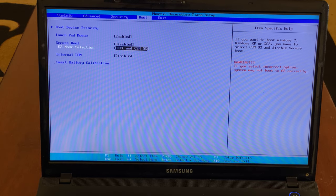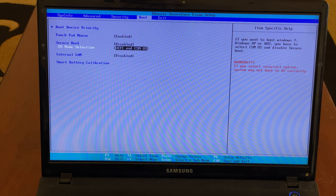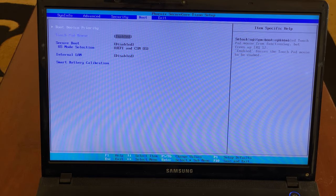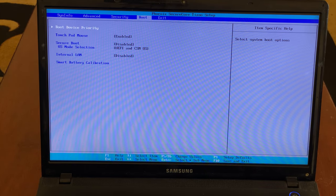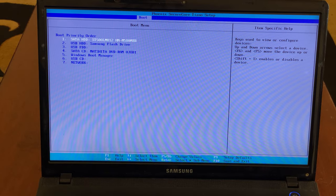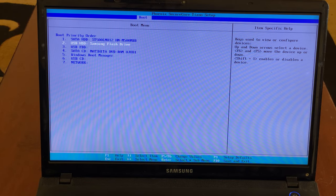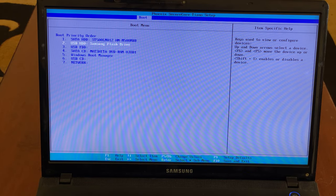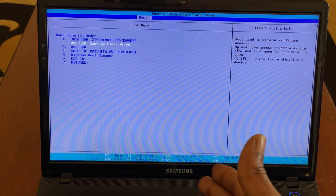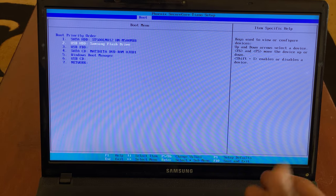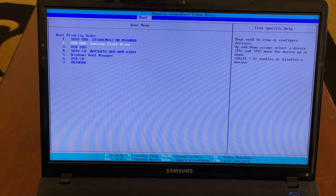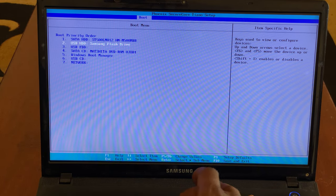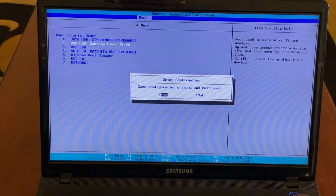Then after here, you can go to the boot options. Sometimes you can make the USB start first by clicking F5 or F6 to move it. Here I'm going to just click F10 to save changes.